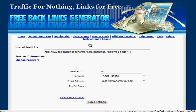Hi, this is Keith from FreeBacklinksGenerator.com. As you can see, I'm already in the members area and I'm going to show you how to submit your site with the Free Backlinks Generator script.